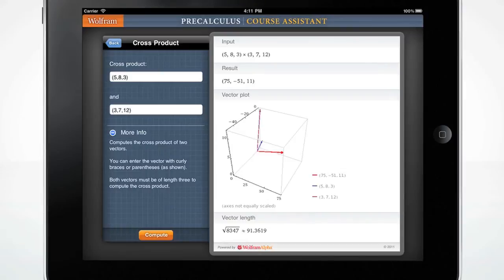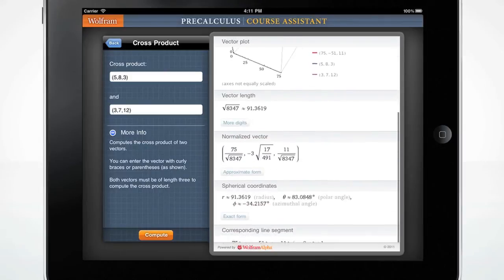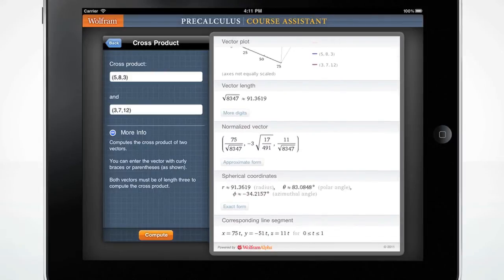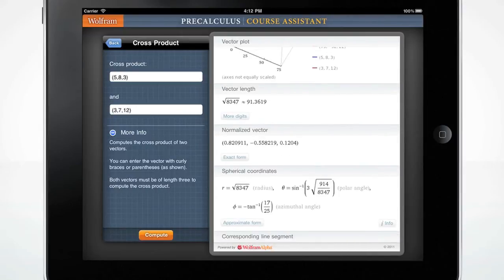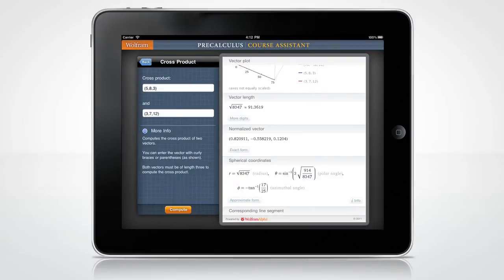The Wolfram Precalculus Course Assistant displays the cross product of the two vectors in the result, as well as a plot of the vector, the vector length, normalized vector, spherical coordinates, and the corresponding line segment. It also shows you the exact form or approximate form when you click on the corresponding buttons. You can now enter a different vector, or press back to get to the main menu.